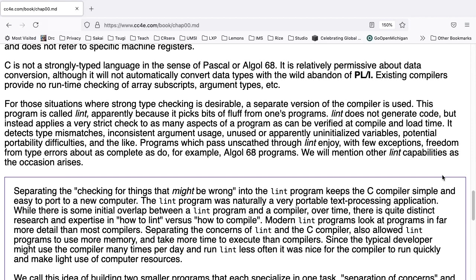C is not a strongly typed language in the sense of Pascal or Algol 68. It is relatively permissive about data conversion, although it will not automatically convert data types with the wild abandon of PL1. Existing compilers provide no runtime checking of array subscripts or argument types, etc.